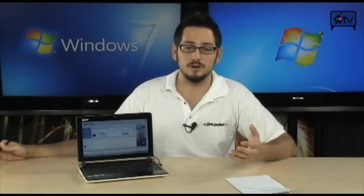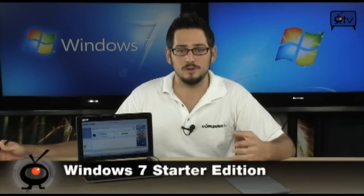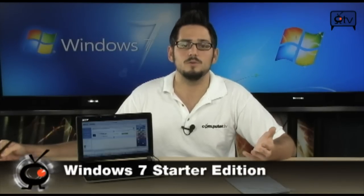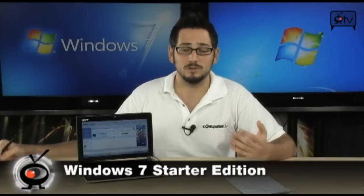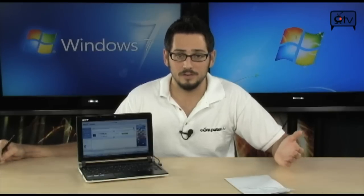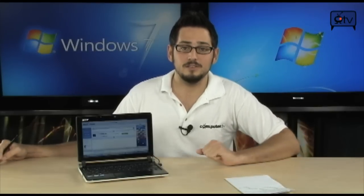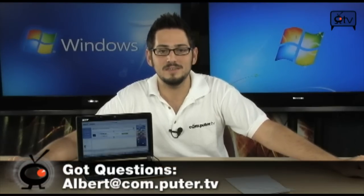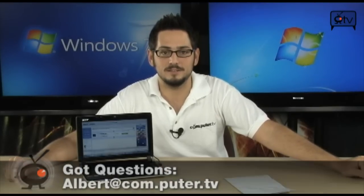You, in turn, are going to use less memory and less processor to run the operating system and you won't have programs that are not going to run well or slow down your computer further. So, that is basically the facts of Windows 7 Starter Edition, Debunking the Myths. If you have any questions, feel free to email me. I'll see you guys next time.